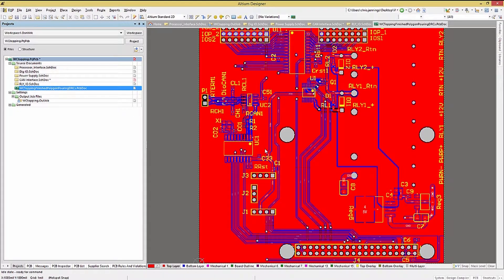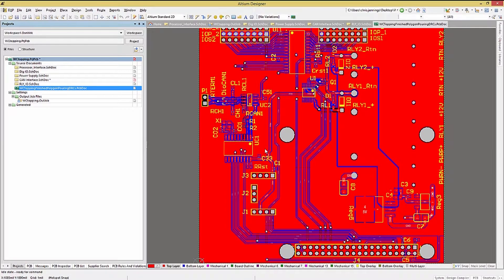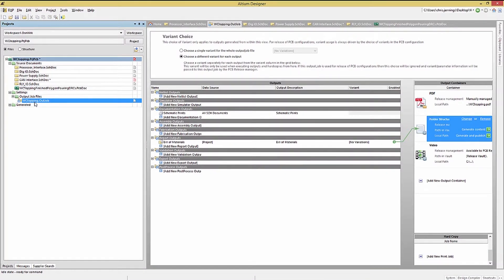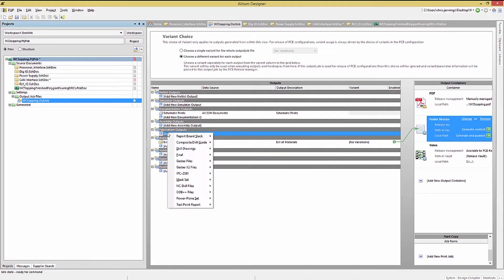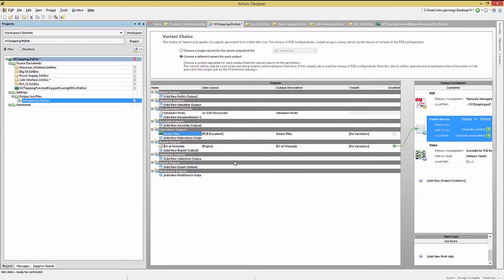Now that we have generated the Gerbers manually, let's continue our automation of the fabrication files by adding Gerber file generation to the project's OutJob. Double-clicking on the OutJob, we can add a new fabrication output by clicking on that entry. We will select Gerber file and PCB document.